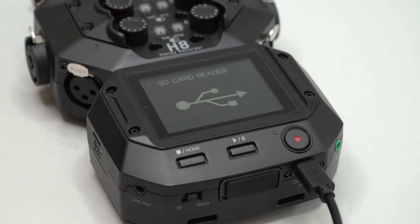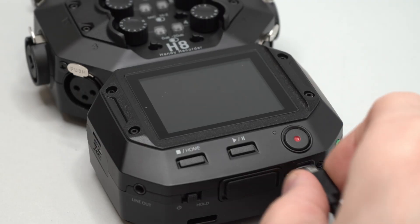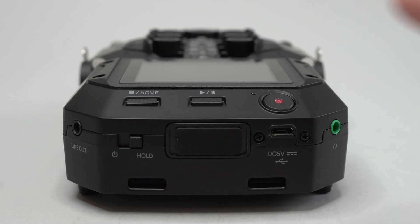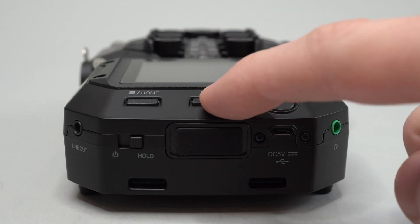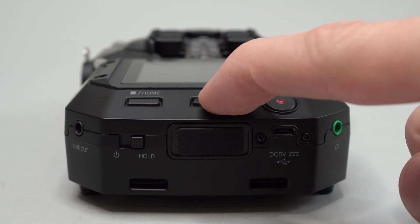Unplug your H8 from the computer and make sure that it has powered off. Next, hold down the play pause button while you then power the unit on.